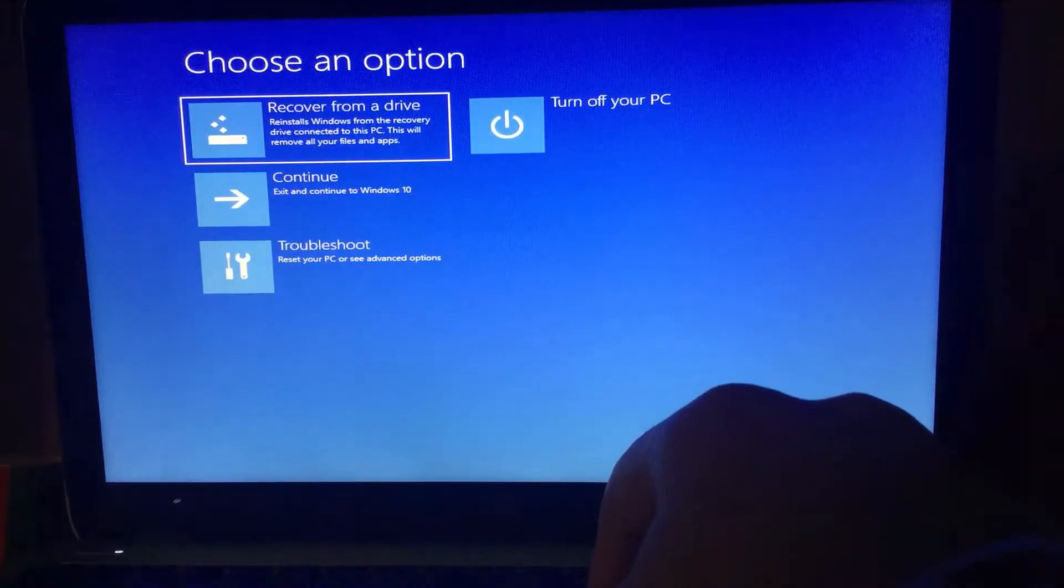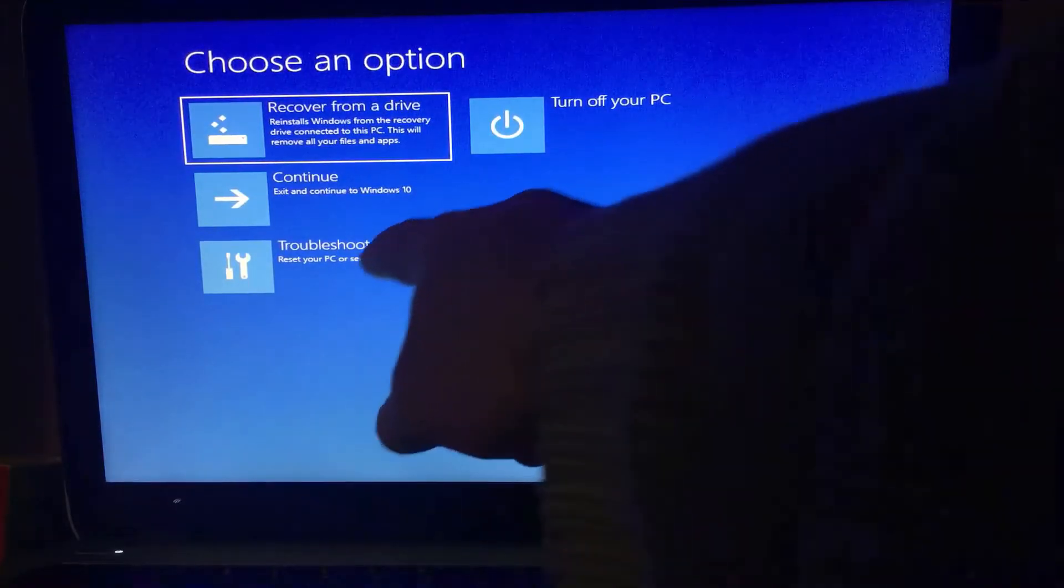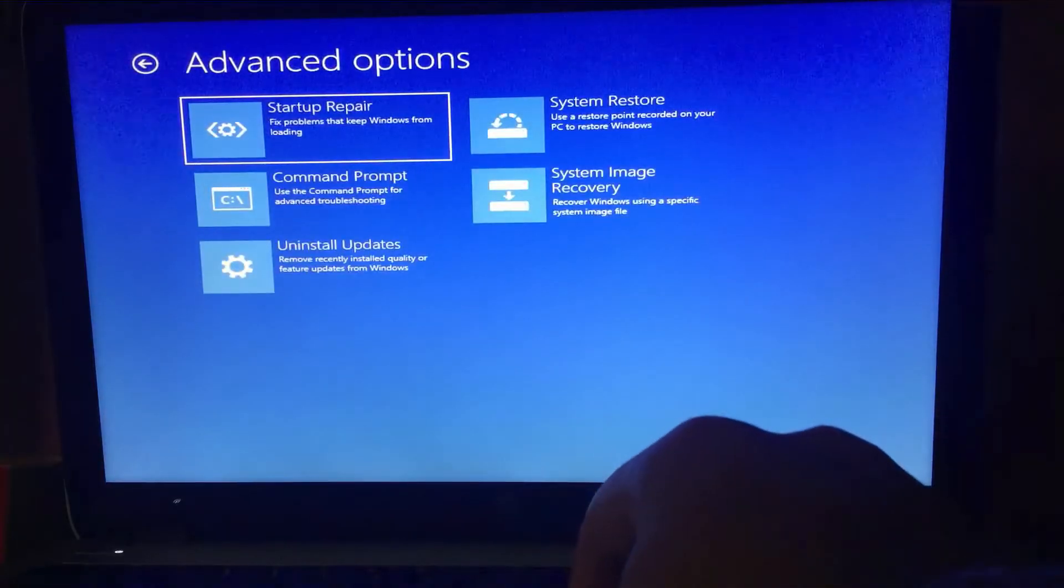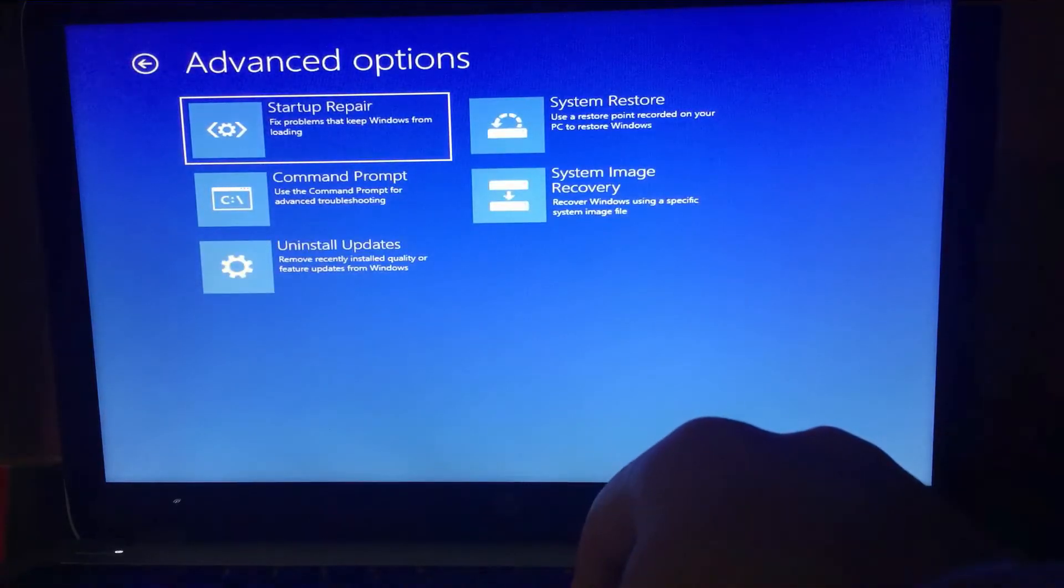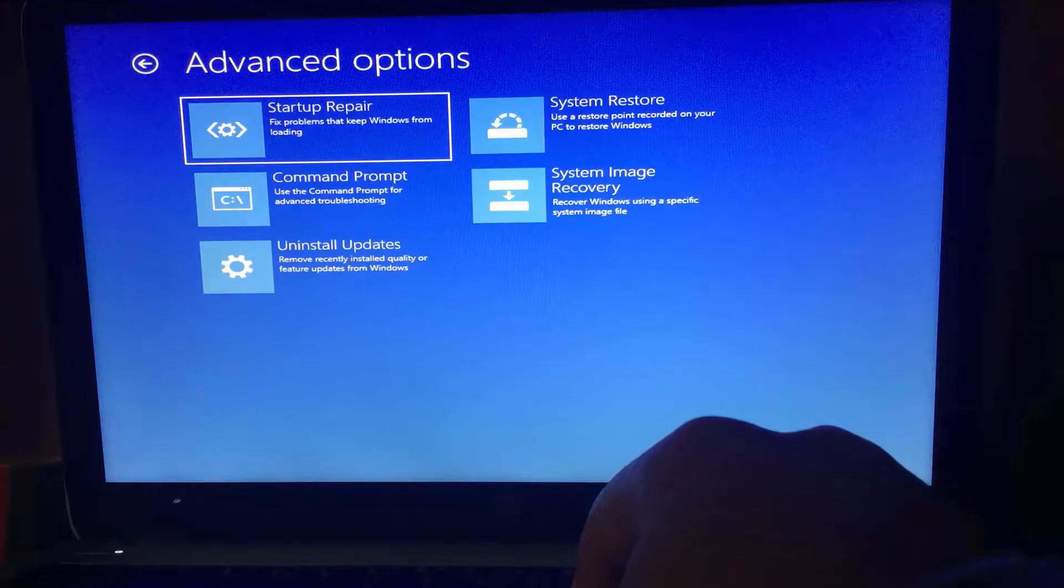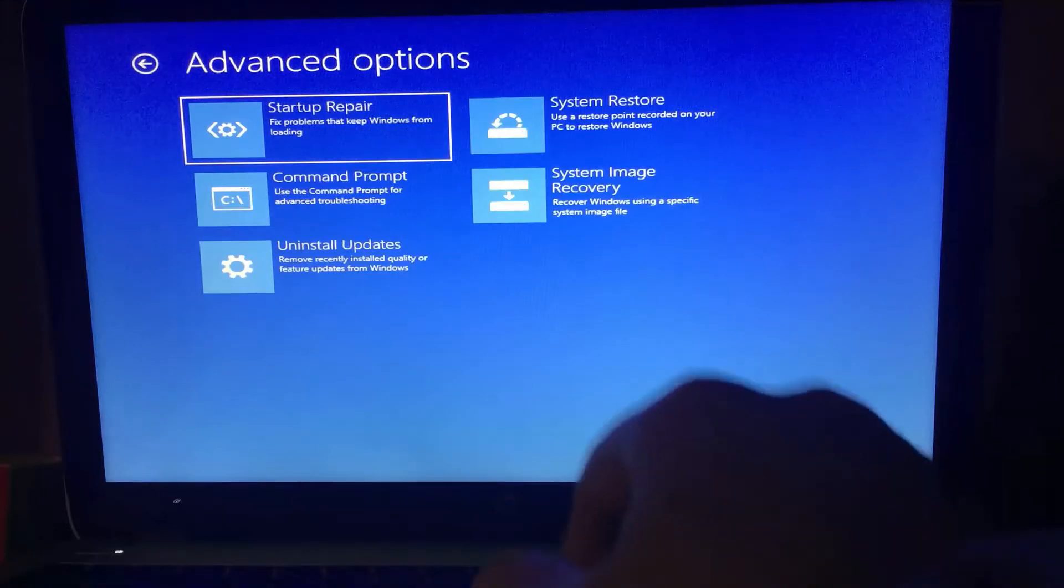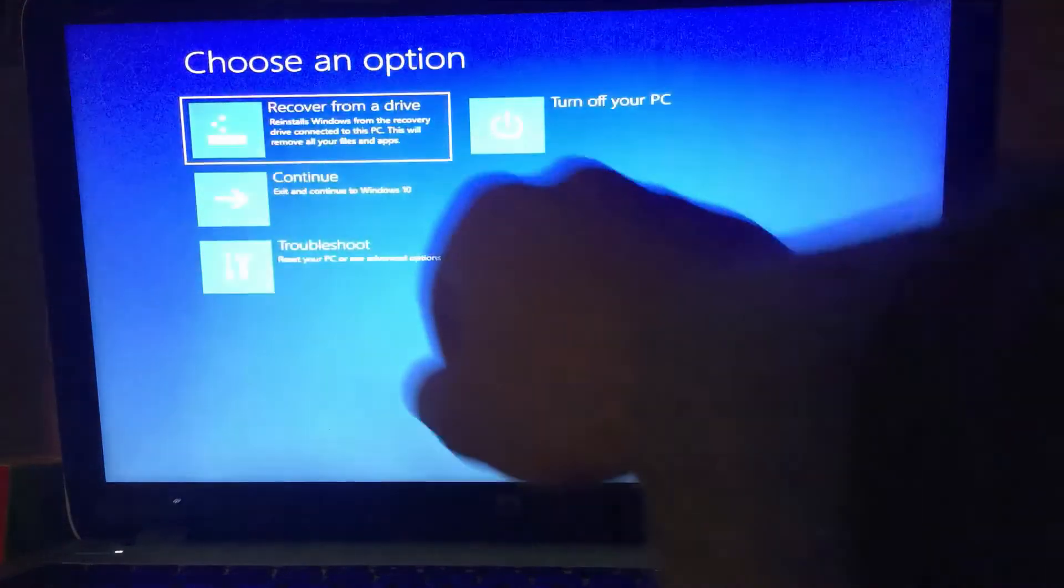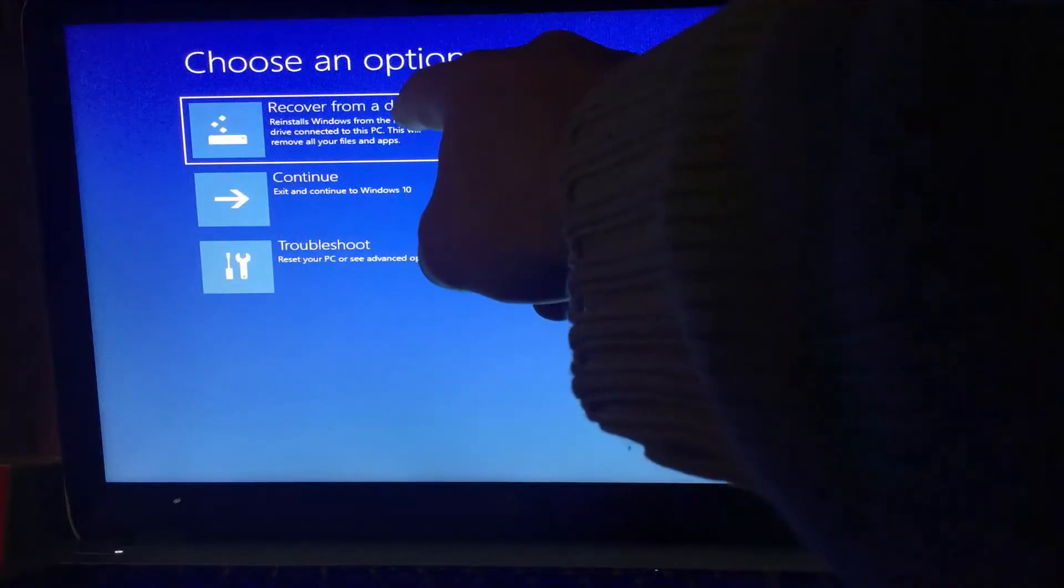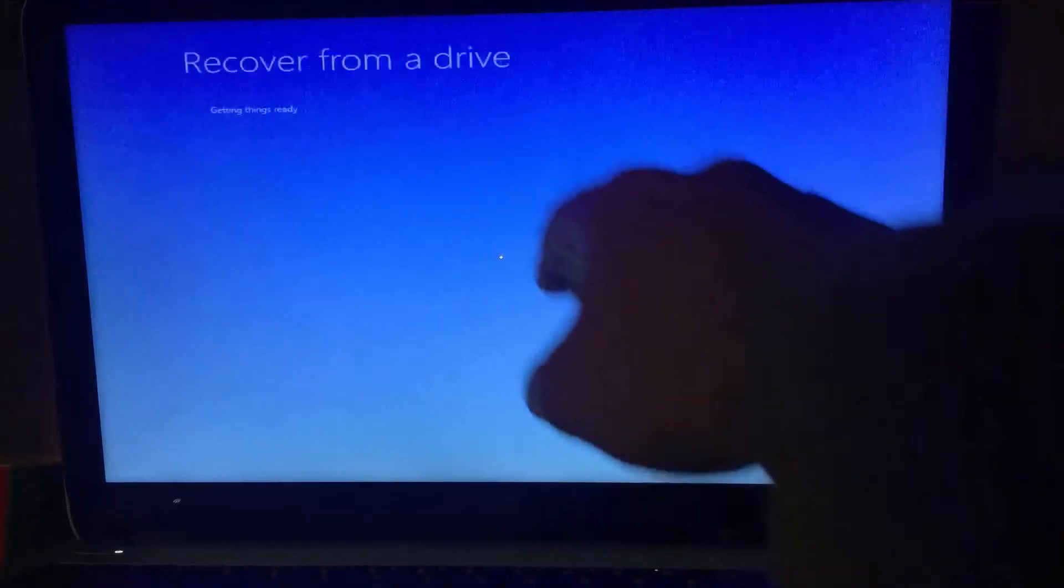Recovery drive contains the necessary utilities for troubleshooting your computer, just like command prompt and other tools. And you'll have the option to reset your PC from the recovery drive.